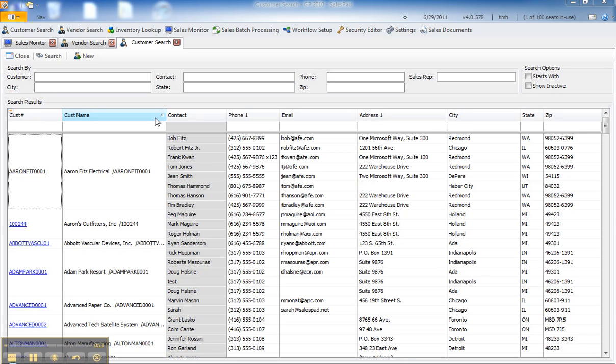For some time, SalesPad has allowed users to auto-generate a follow-up task based on any quote. Users can now generate reminders based off any type of sales document, and they can be generated based off of characteristics of that document, including specific line items that have been added to the document.